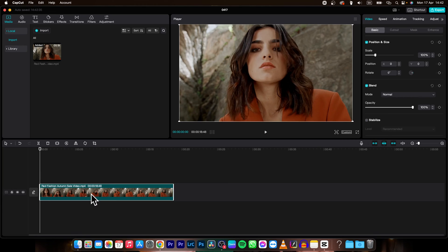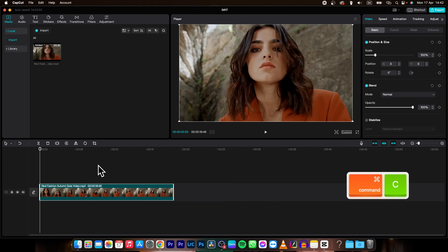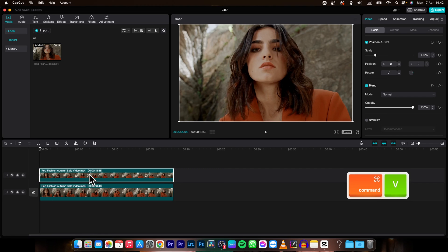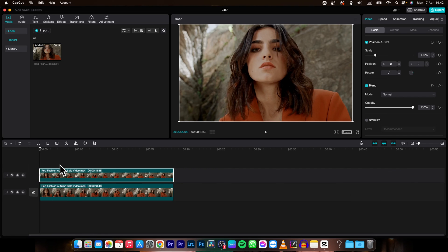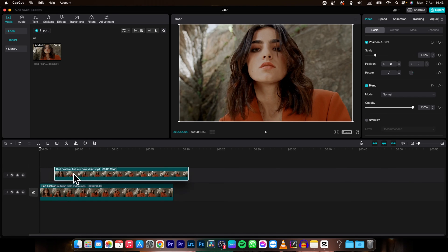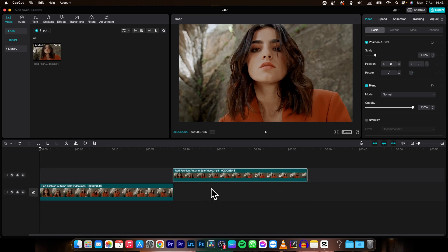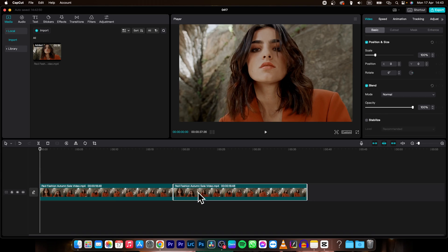Then in order to duplicate, you just simply need to hold Command and press C, or Ctrl-C if you are on Windows. So Command-C and then to duplicate it, Command-V. As you can see, it will move your clip onto another track and create a duplicate and you can simply move it where you want it then.